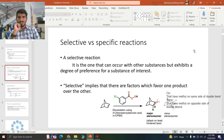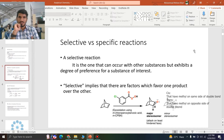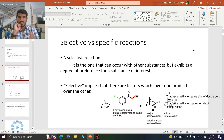Asalaamu alaikum YouTube viewers. The topic of today's video is selective versus specific reactions. In this video we are going to explain what are the selective reactions, what are the specific reactions, and what is the basic difference between them.